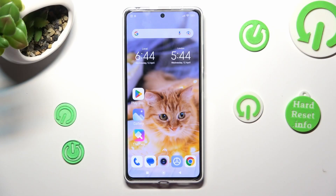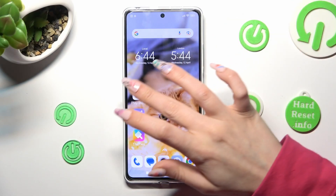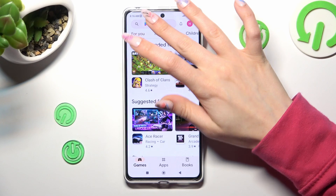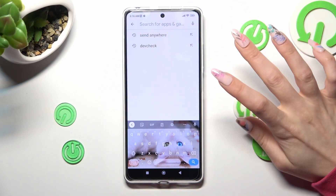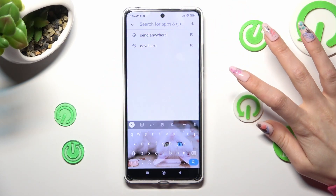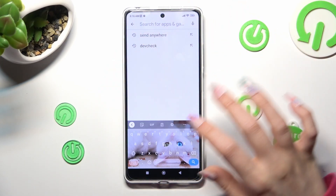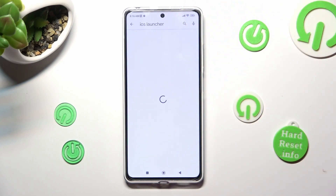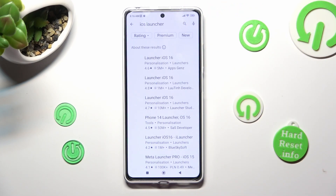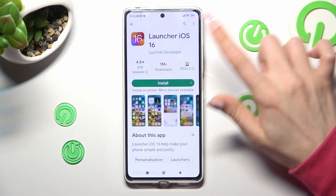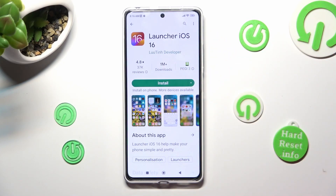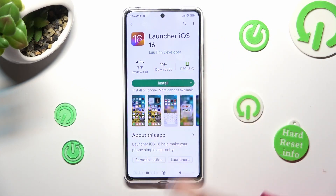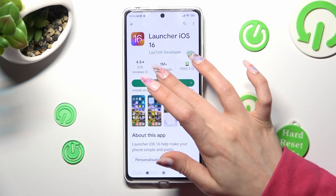You need to begin by opening Play Store and clicking on the three-bar menu. Following that, type in IS Launcher. Now get this free app from this developer, and when it's ready, open it.